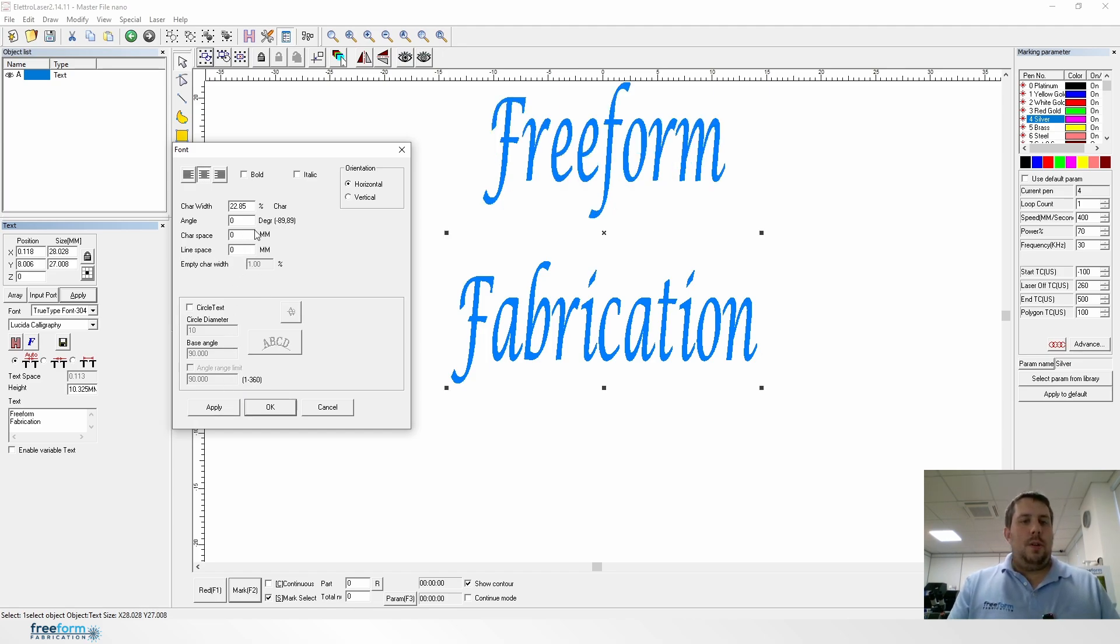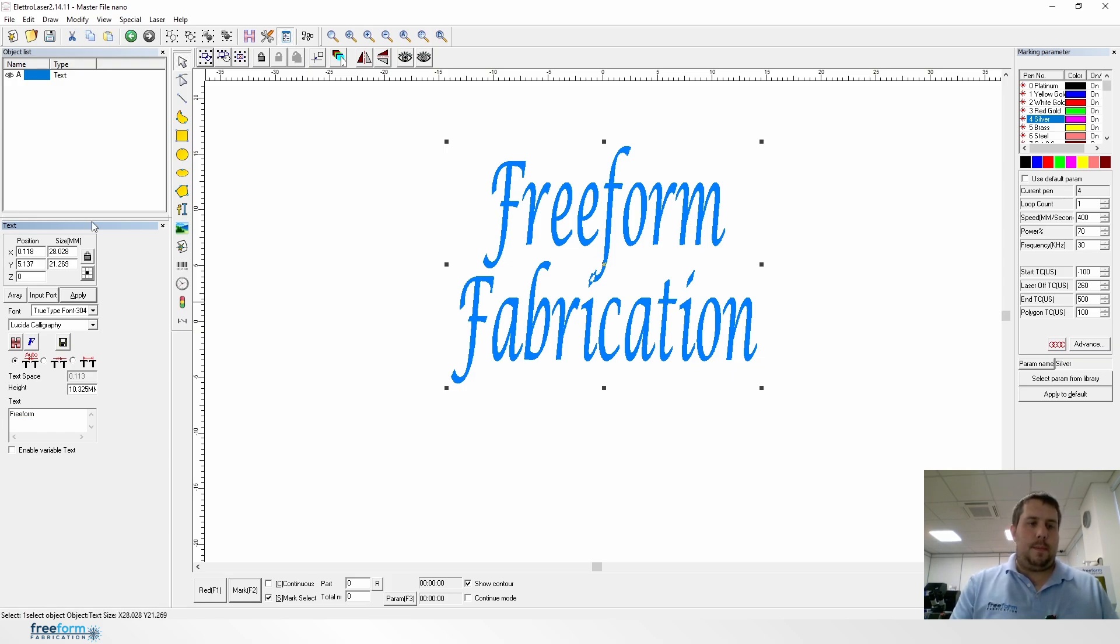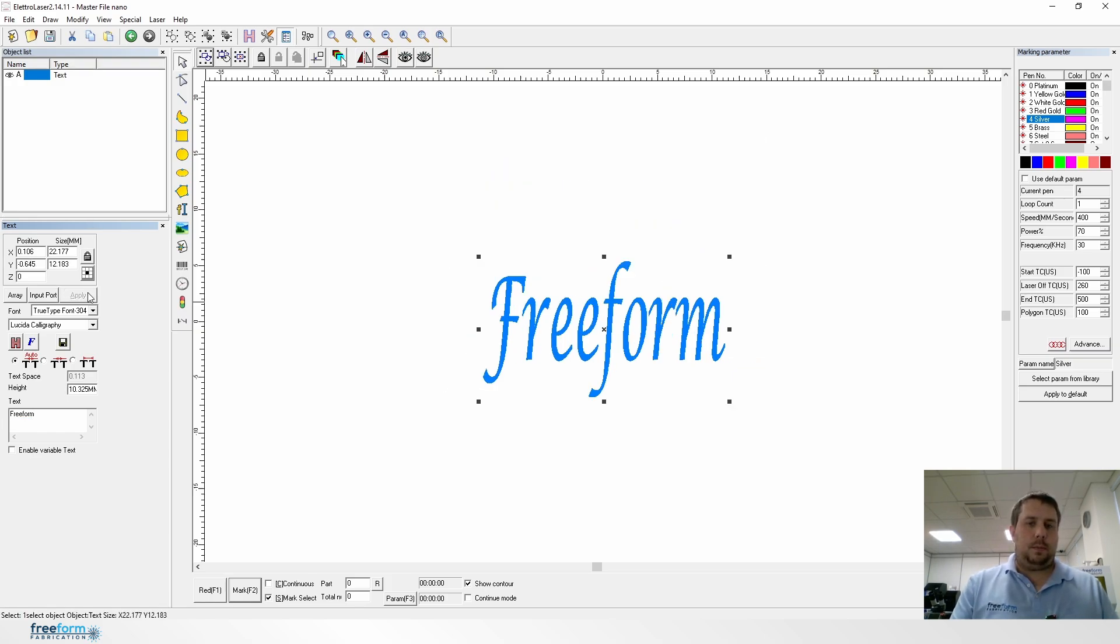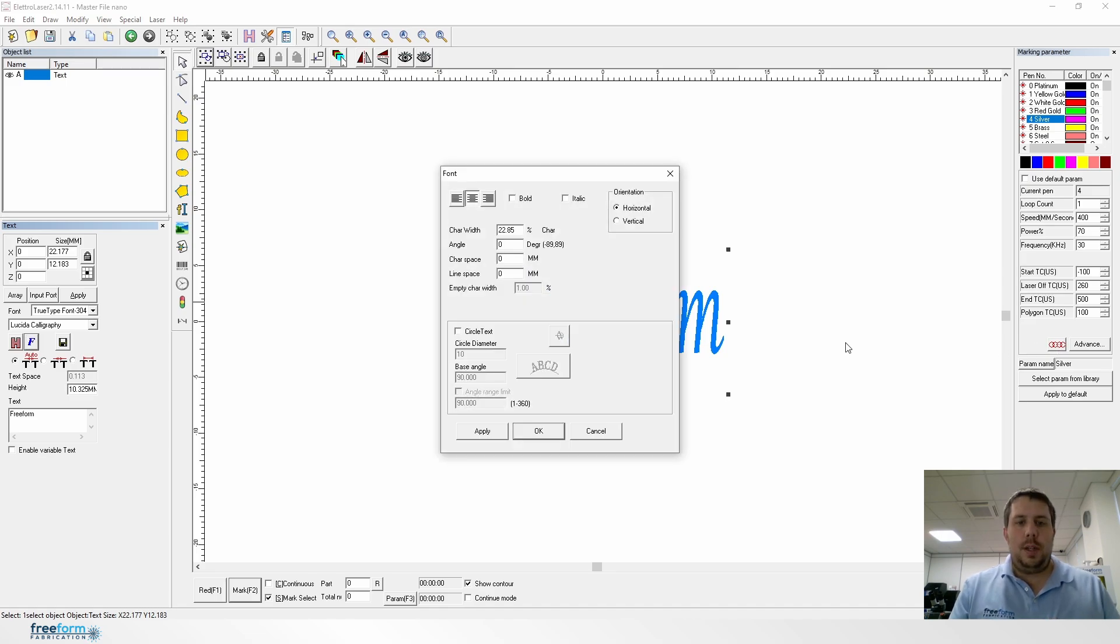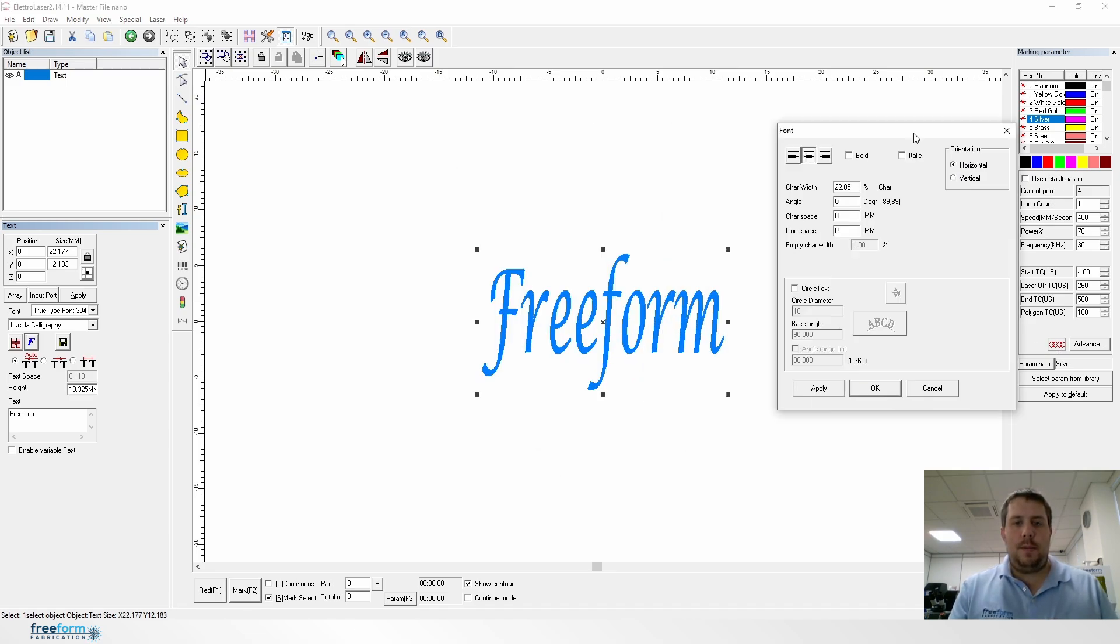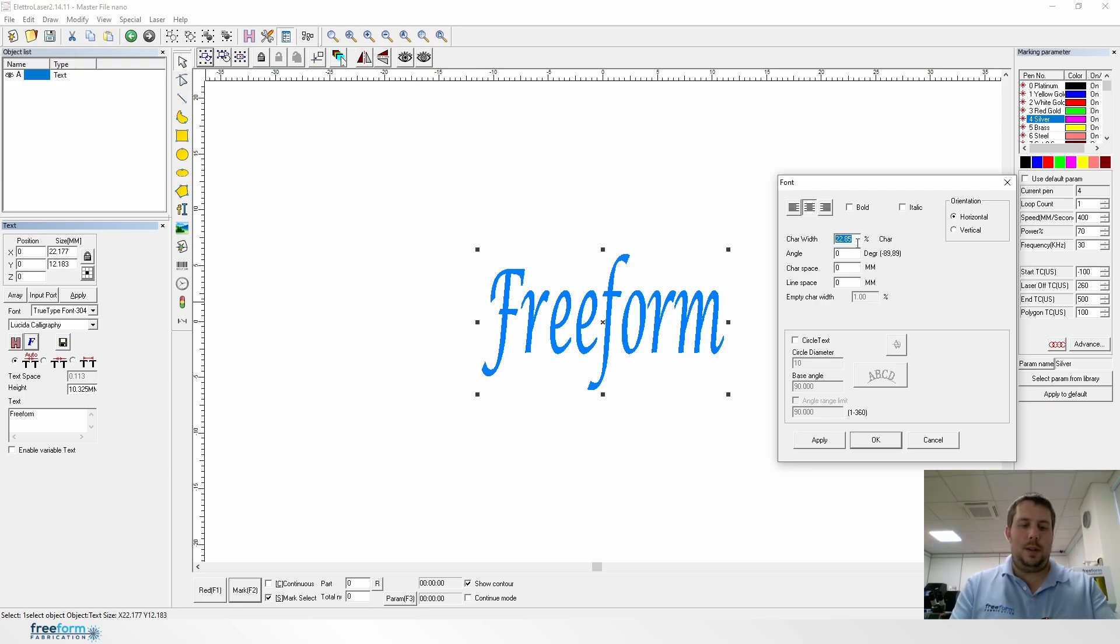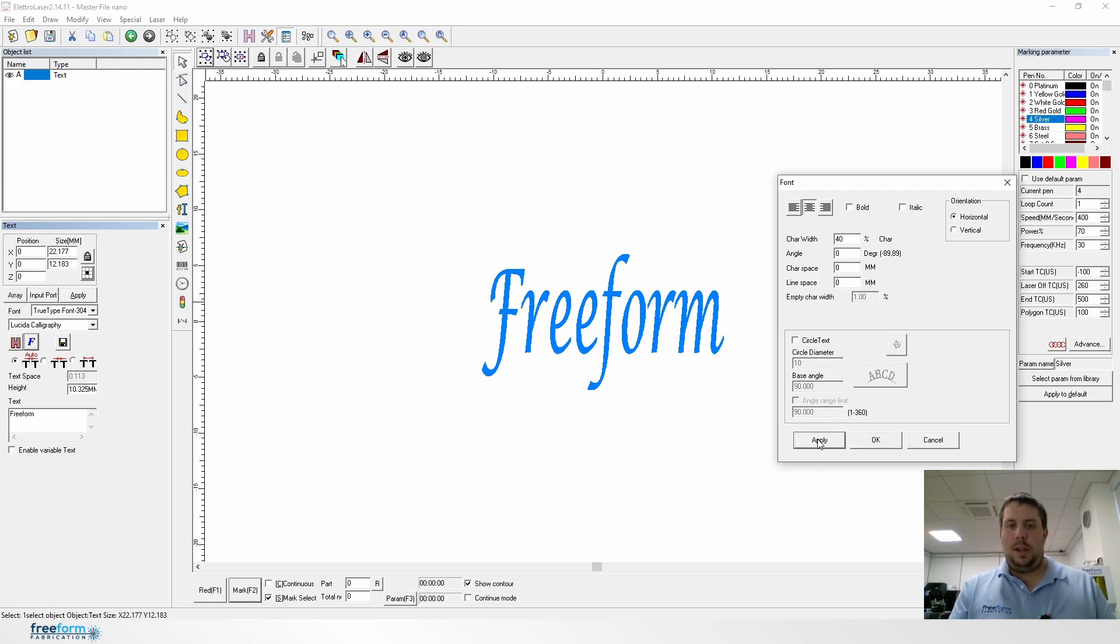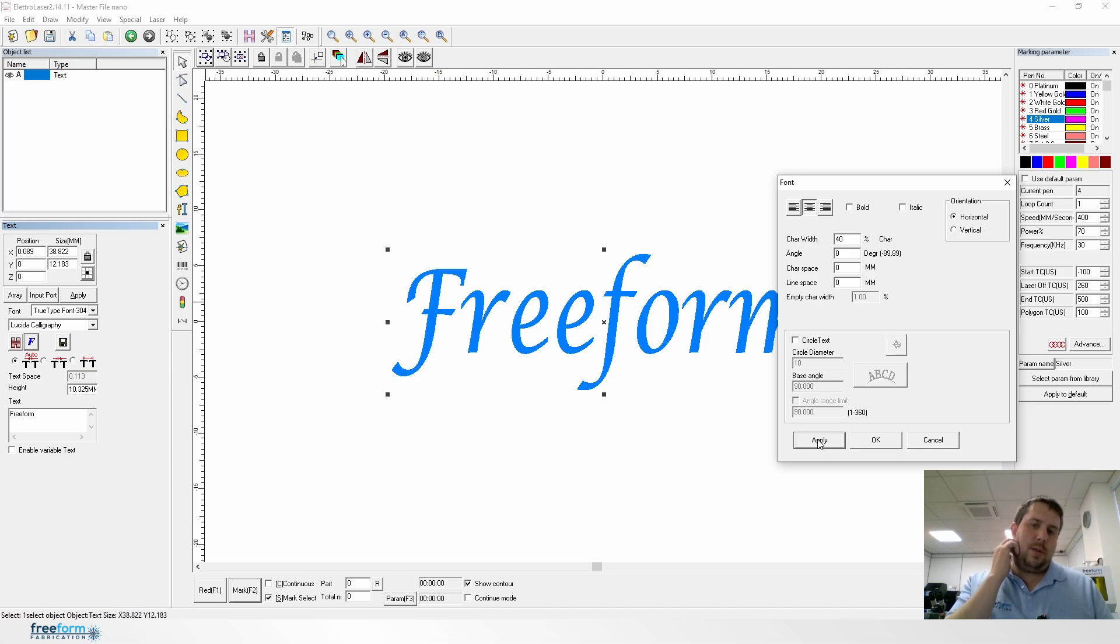Then you've got the width of the characters themselves. If you want to change the width of the actual letters, it's just changing this character width here. For example, let's show you that and you can see how much bigger it got and how much wider the characters are.